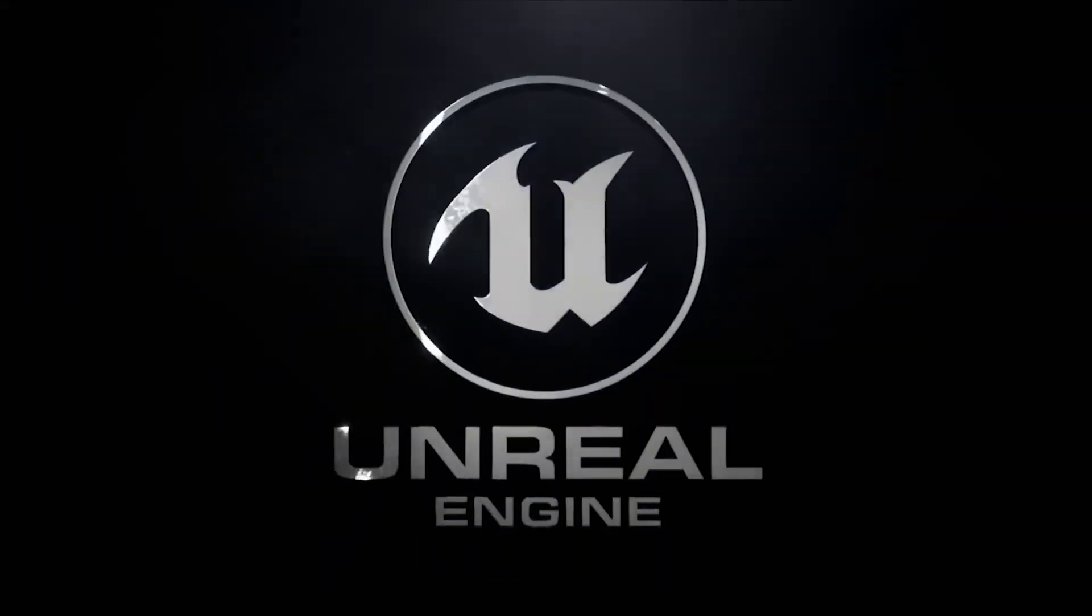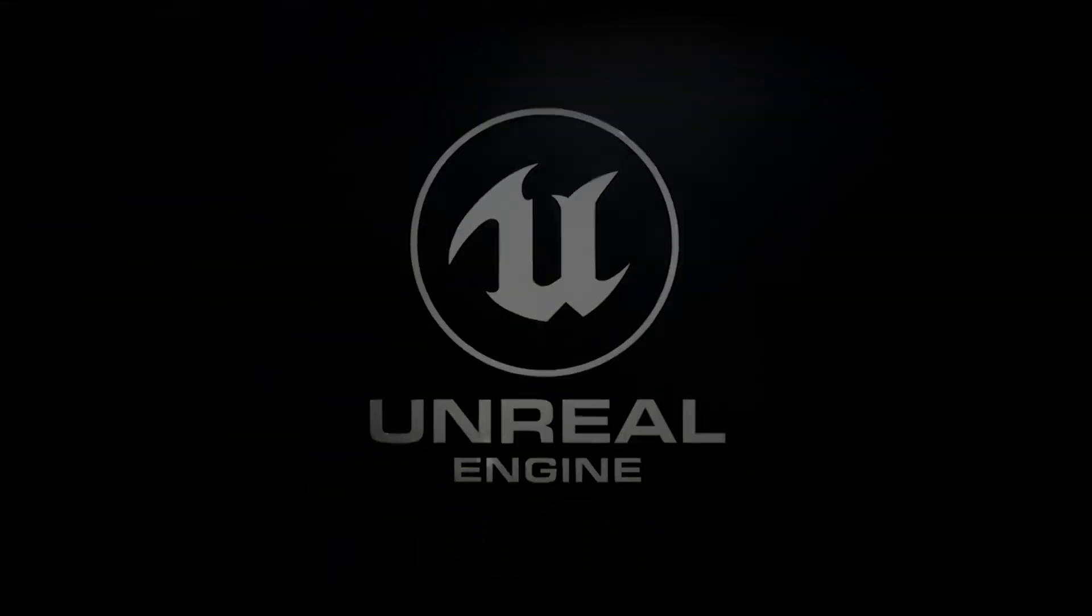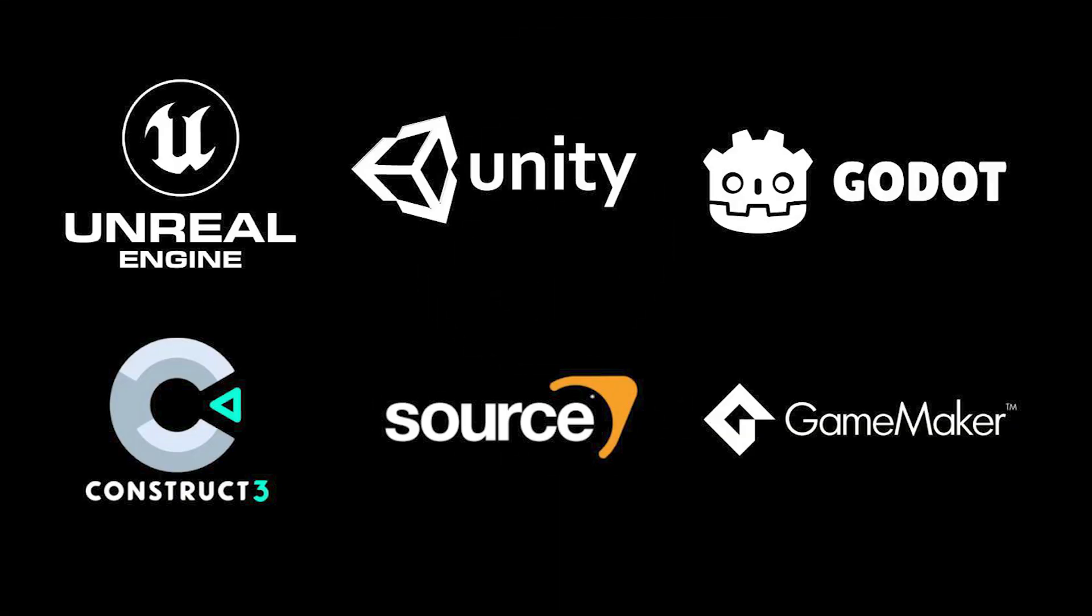However, this does mean we'll have to get some boring setup stuff out of the way first. So, first things first, we're going to be working with Unreal Engine 5. I've chosen Unreal Engine because it's one of the most widely used game engines alongside competitors such as Unity and Godot.